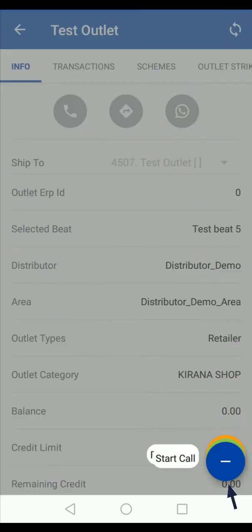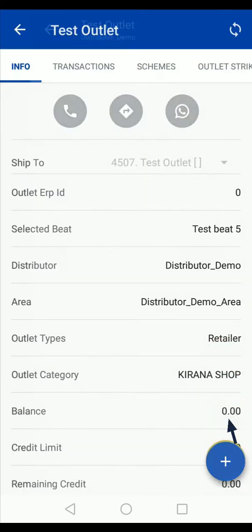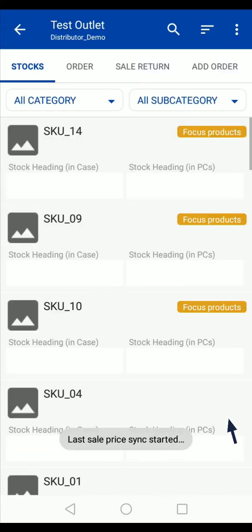Tap on the plus option and select the start call option. Enter the available stock at the outlet.